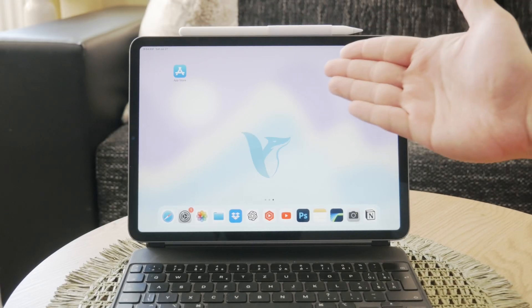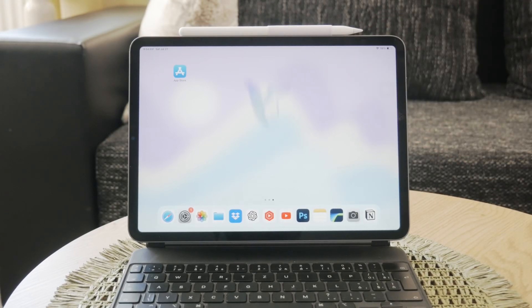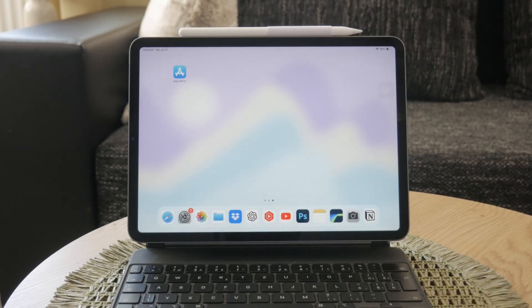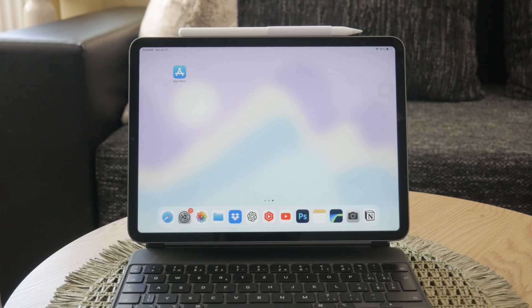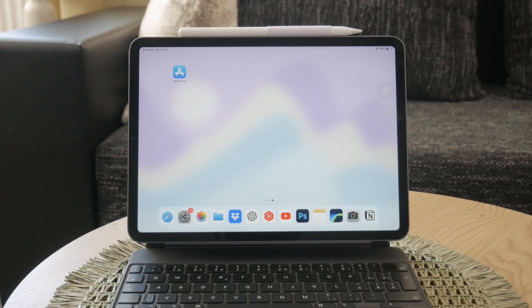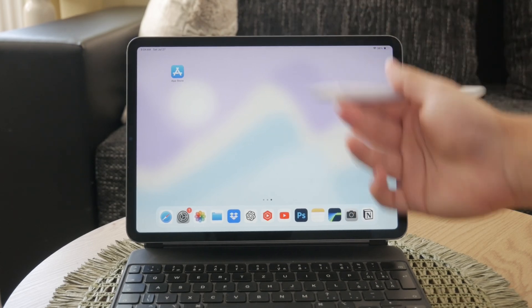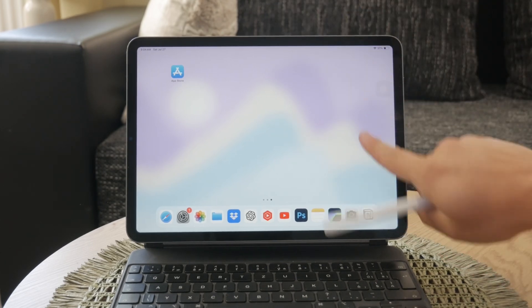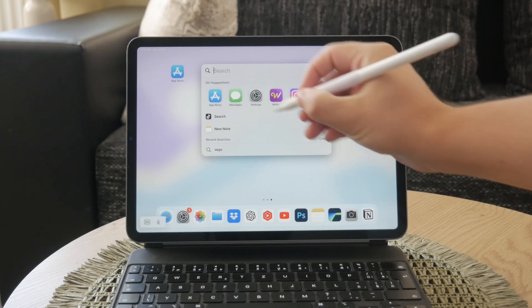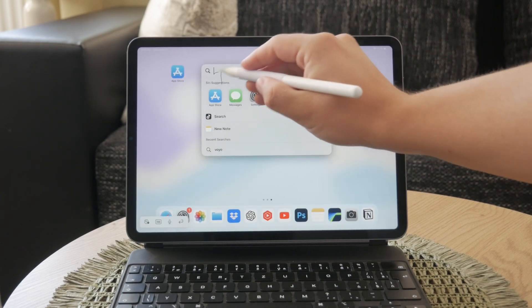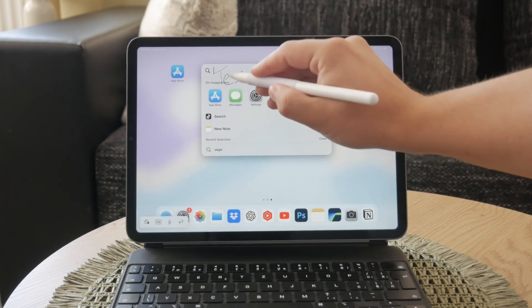Welcome to Foxtech again today. This time I'll be showing you how to turn off Scribble on your iPad. Scribble is a great feature that lets you use your Apple Pencil to enter text by converting your handwriting into typed text directly on your iPad.